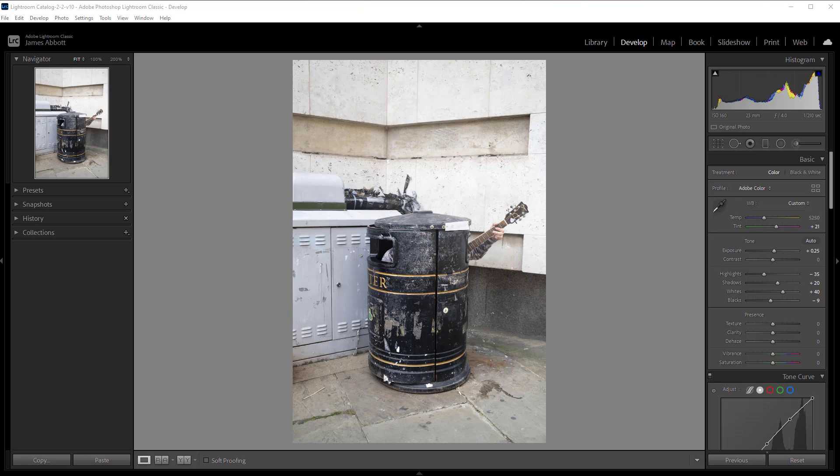One of the great things about shooting with a Fujifilm camera is that you can apply film simulation modes to your JPEGs, but you can also apply those same film simulation modes to your RAW files in Lightroom.